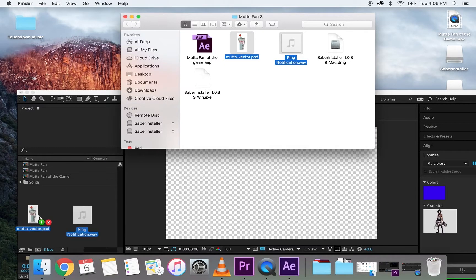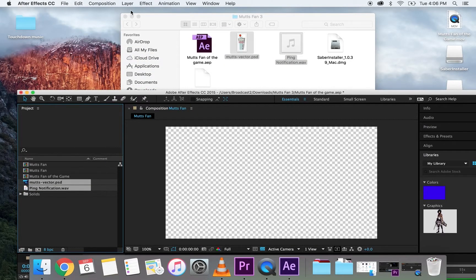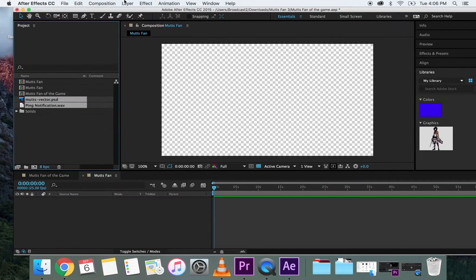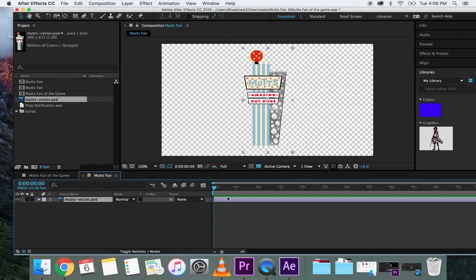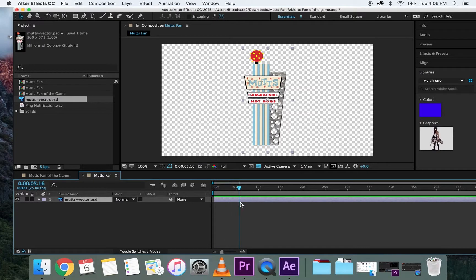What we want right now is we're going to grab the vector and that ping sound and drag them down here. Now I've got everything I need, so I'm going to start with the Mutts vector — I'm going to drag it over here and drop it in. There is my picture. Right now if I click the spacebar it plays but nothing's happening because we haven't animated it yet.